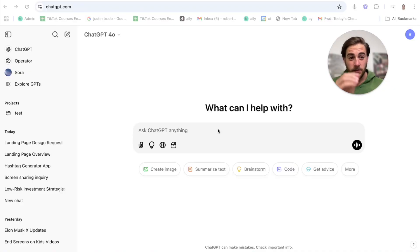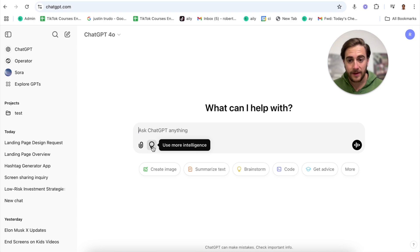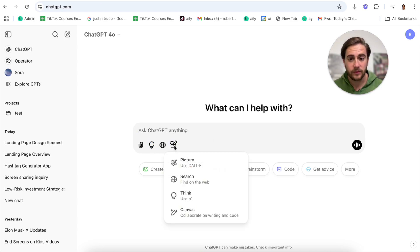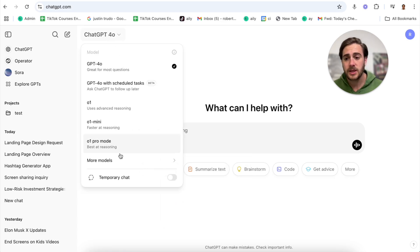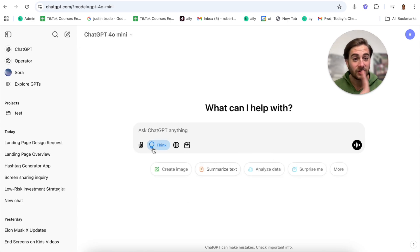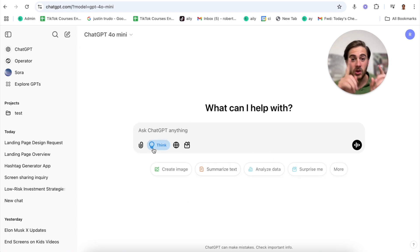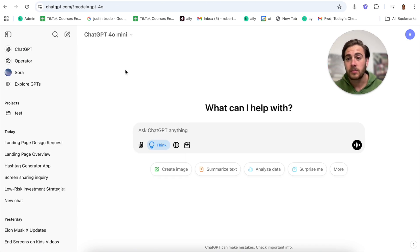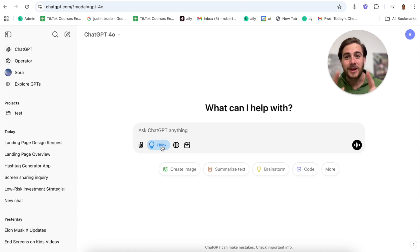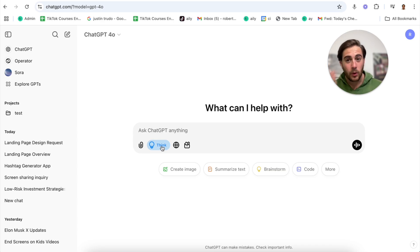Change number one is that ChatGPT officially launched think mode. In order to access this, all you have to do is turn this on right here which is going to use more intelligence, or if you click into view tools you'll see the same exact thing. If I come into more models and GP40 mini, I can turn this on and now access it from within this model, and you can do this from within any model.